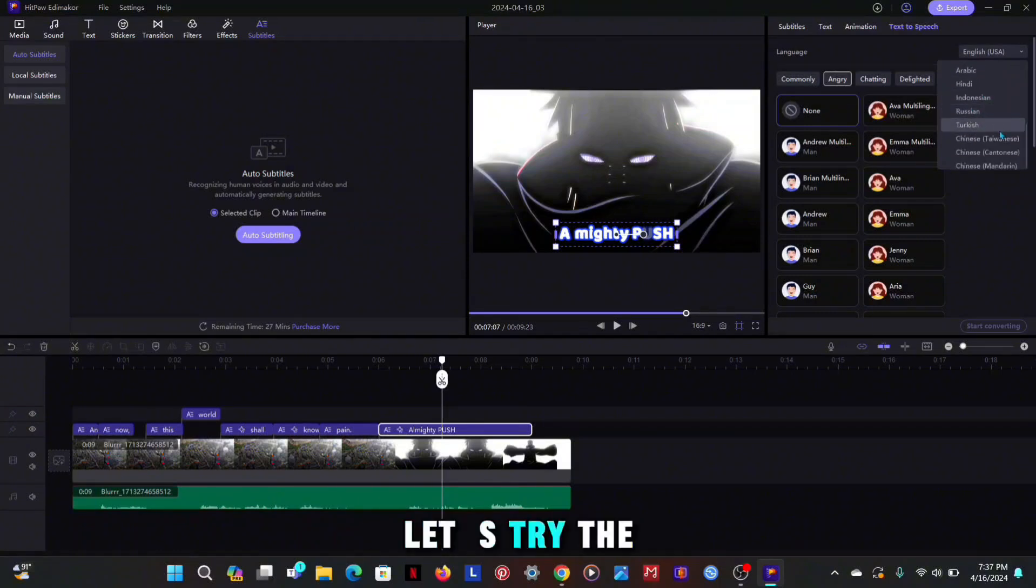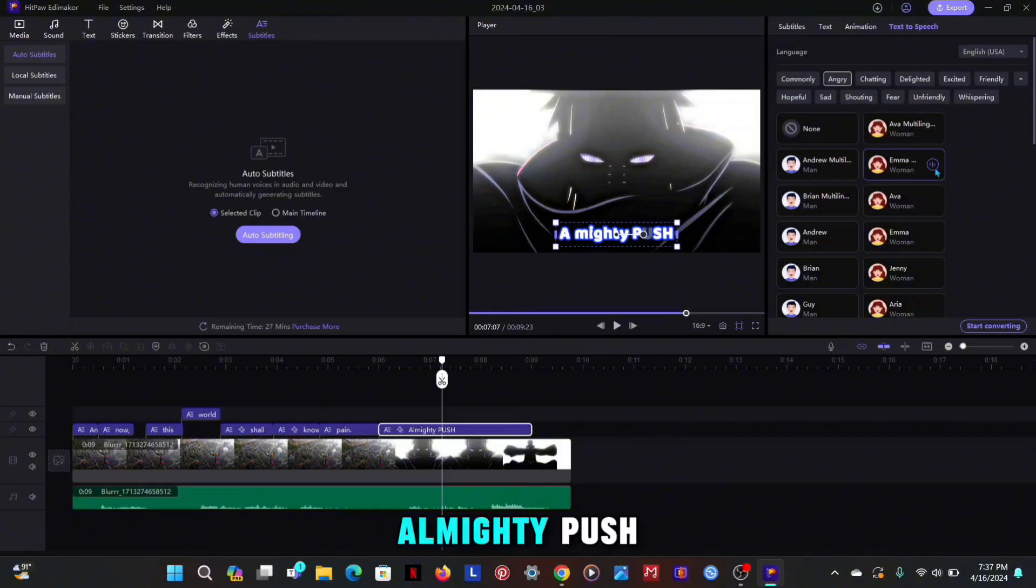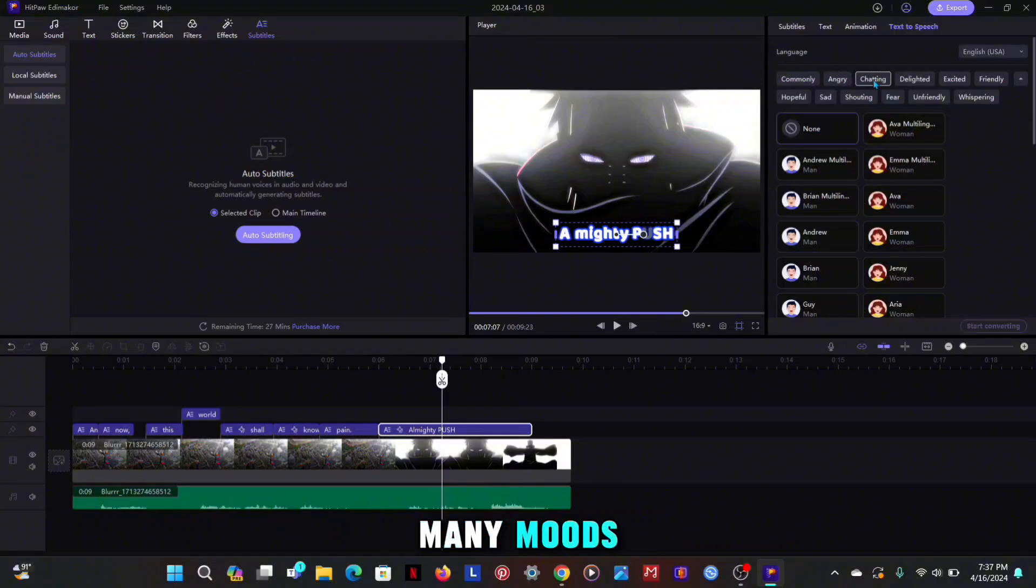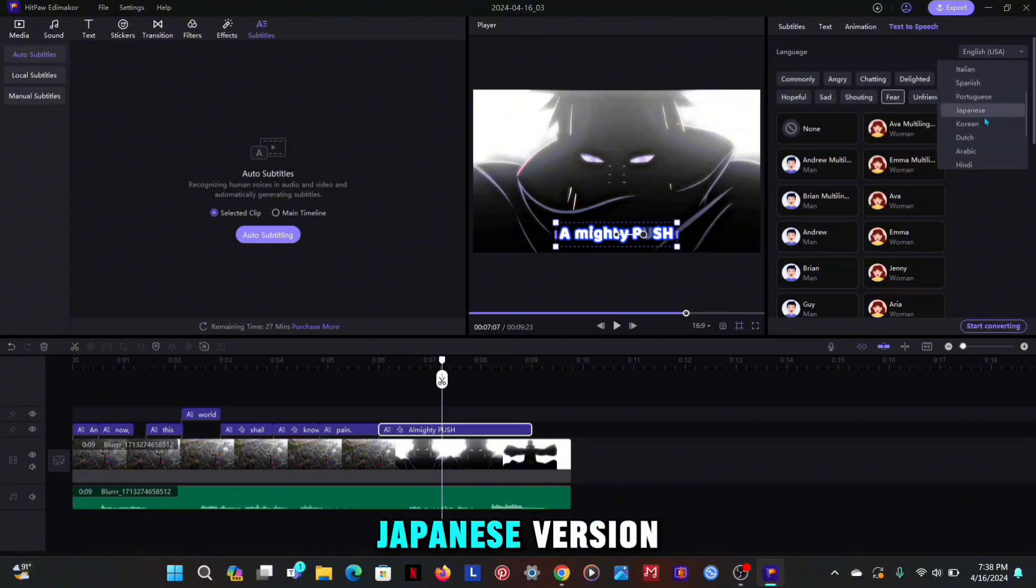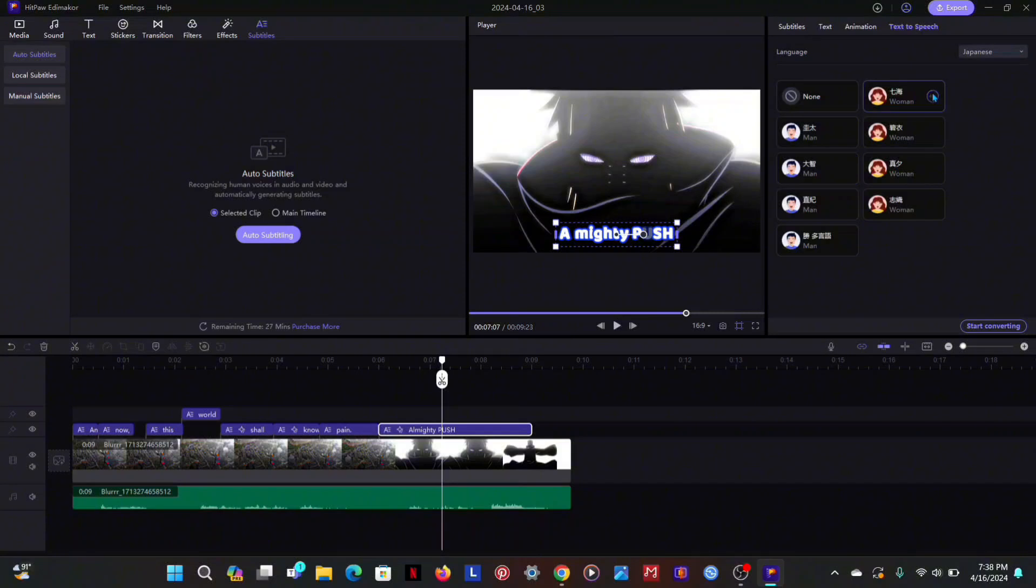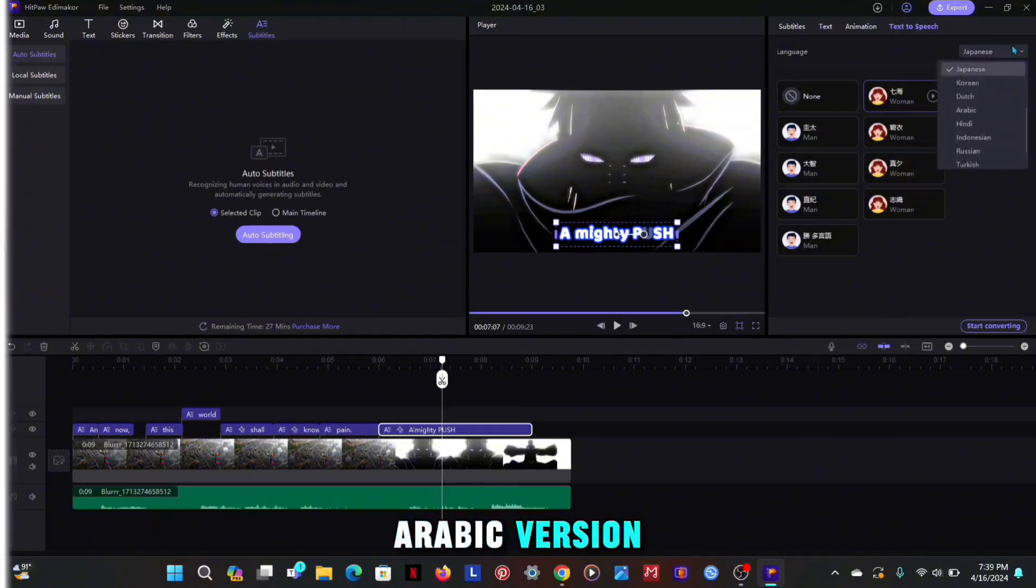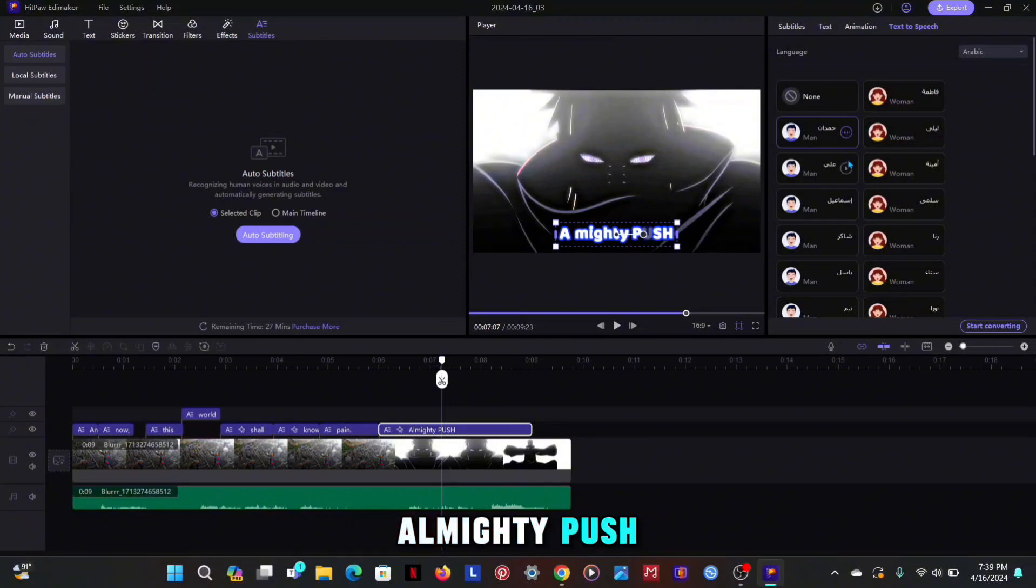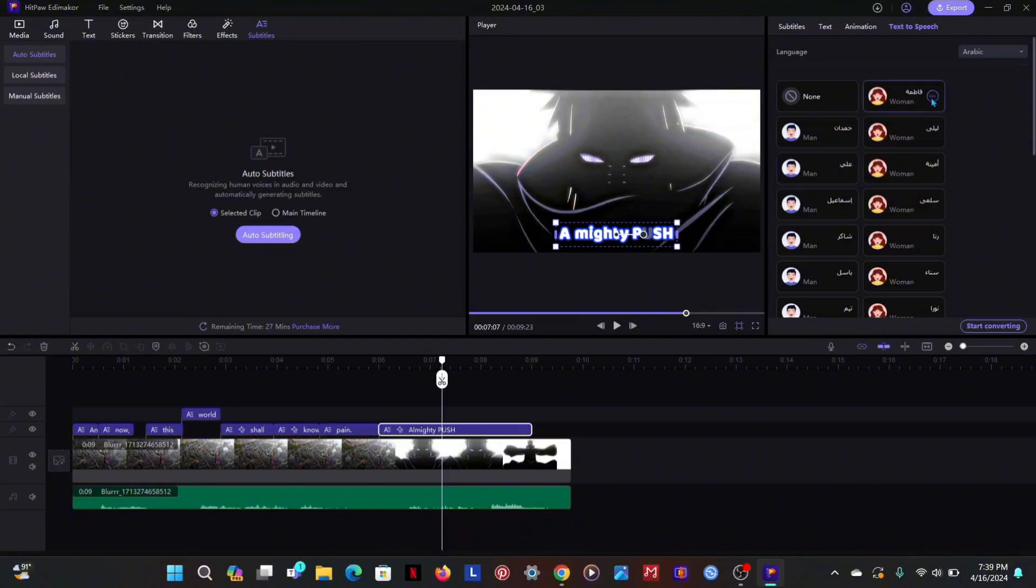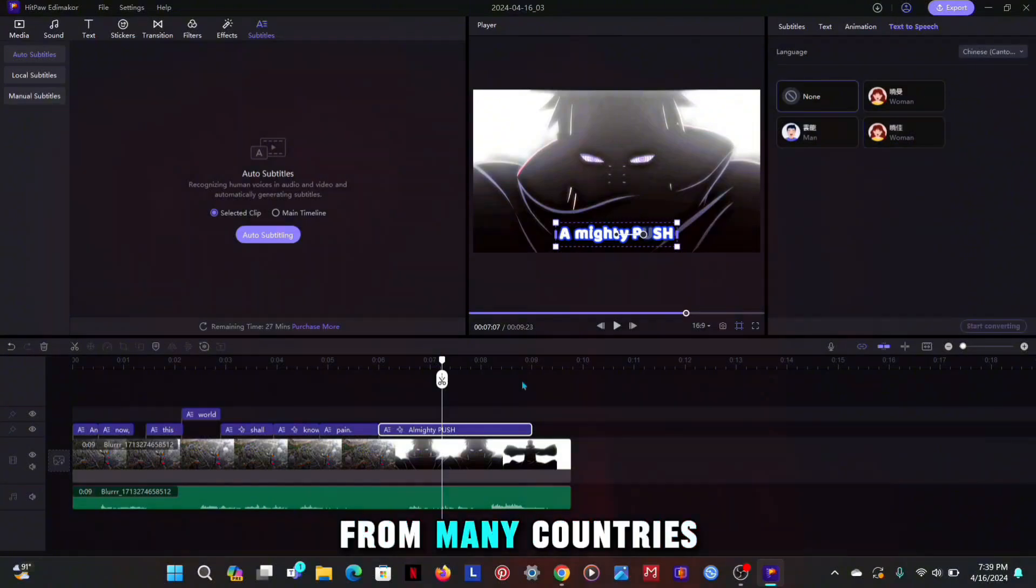Let's try the USA accent. Here you also get options for many moods. Let's try the Japanese version. Let's try the Arabic version. As you can see, it has different types of voices from many countries.